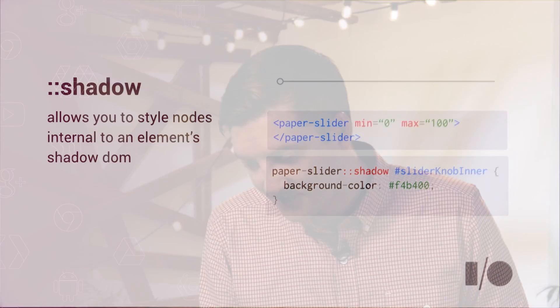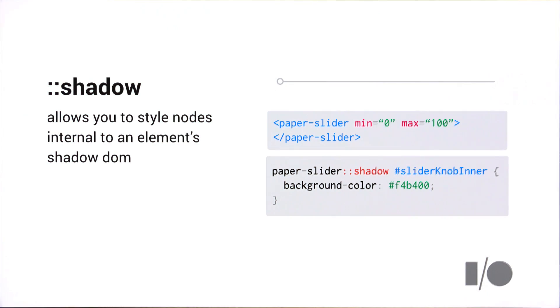So now you know how to protect your elements from document level styles in polyfill browsers. The next thing I want to show you is how to actually theme whole element sets using some cool new techniques.